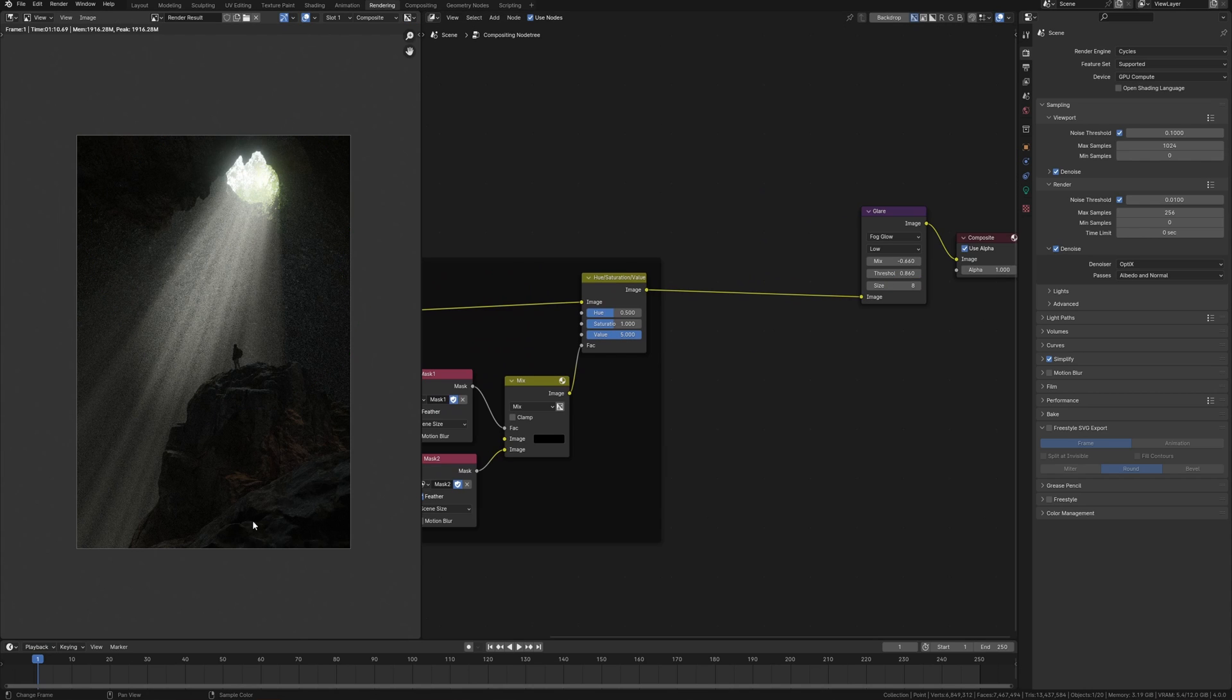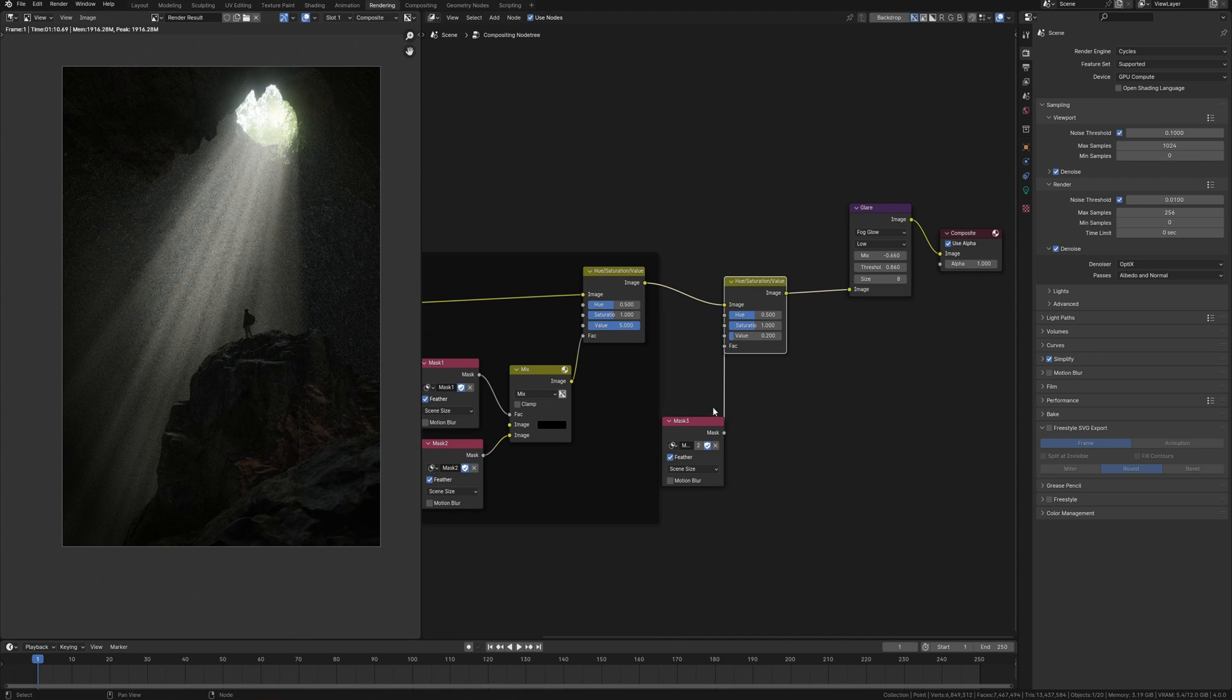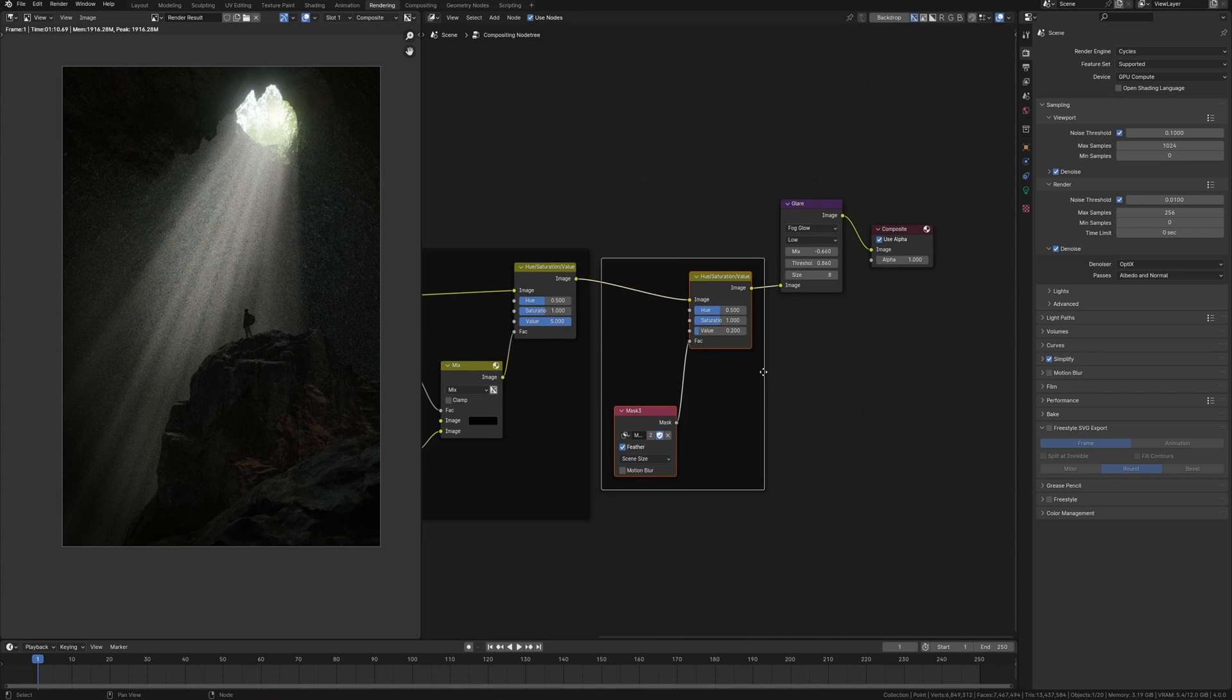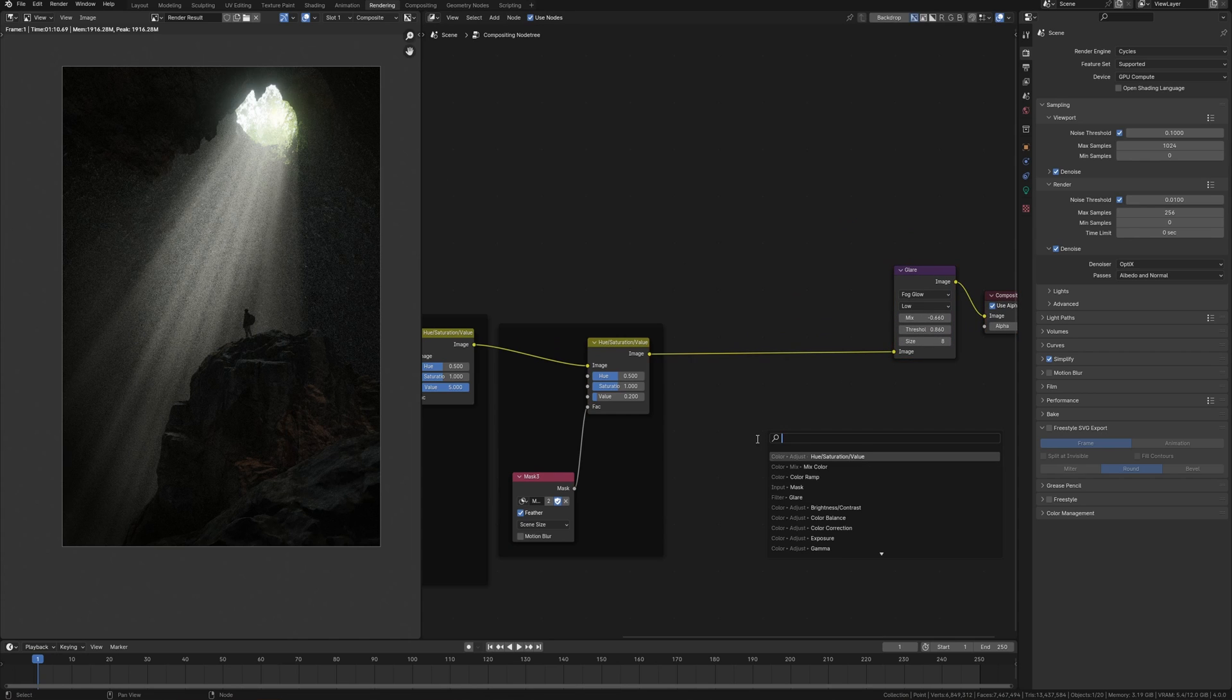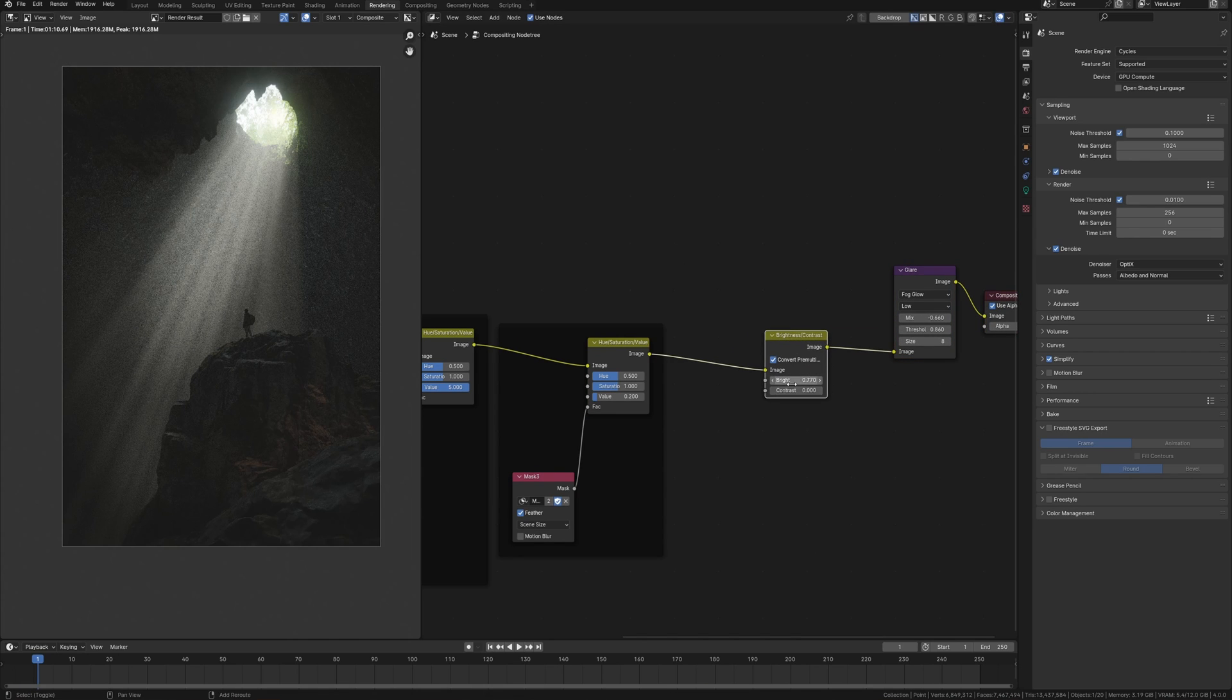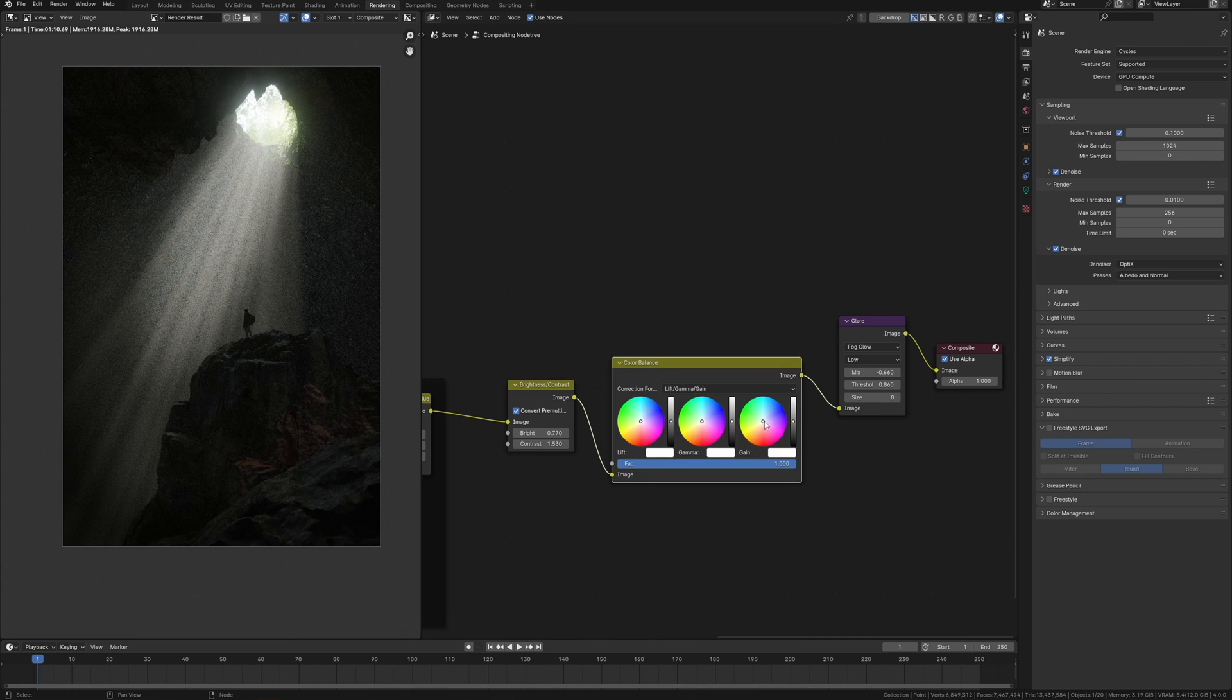I need to darken this part of the image and I have created another mask for this. Also another hue saturation node and decrease the value I can make it darker. So this is what it looks like and the next step I want to do some color gradient in Blender using color balance node.